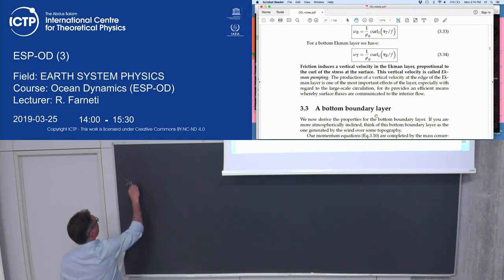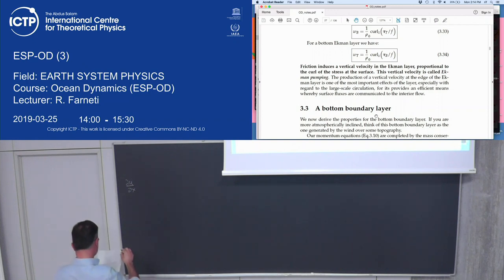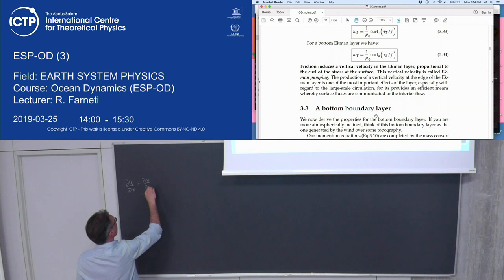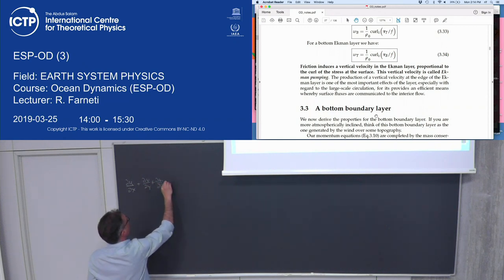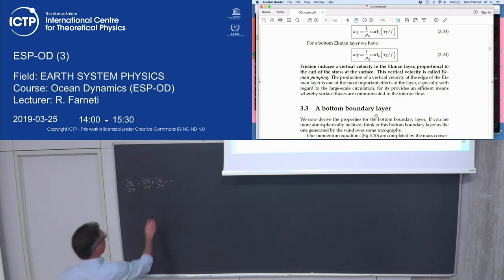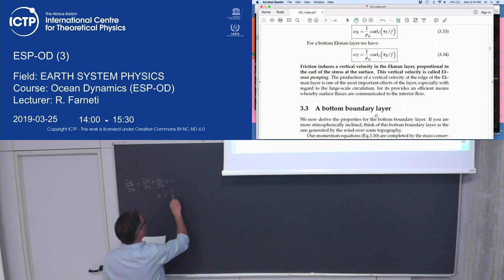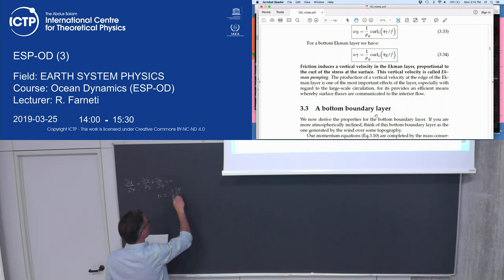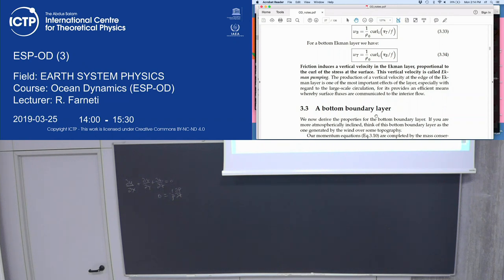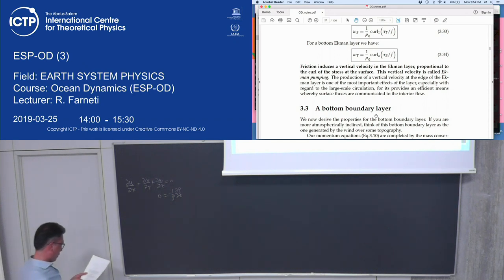We start with mass conservation and the hydrostatic balance in the vertical. We're always in a Boussinesq fluid, so rho-prime is much smaller than rho. In the Boussinesq approximation, you divide the flow into a geostrophic part and an ageostrophic part.